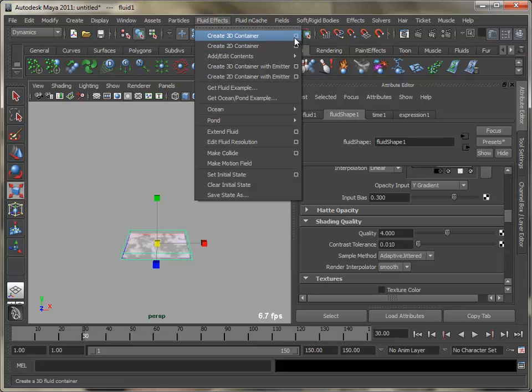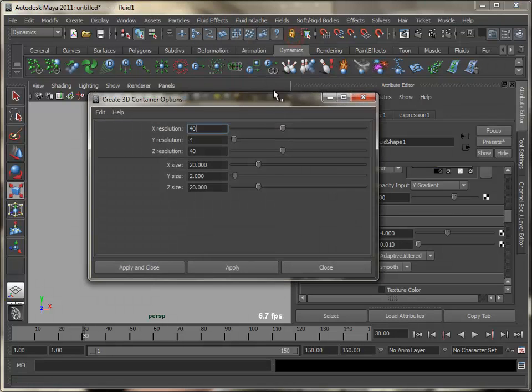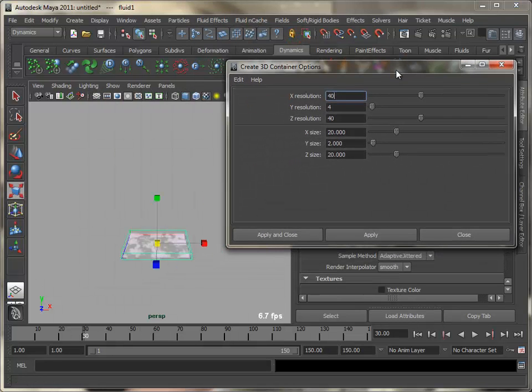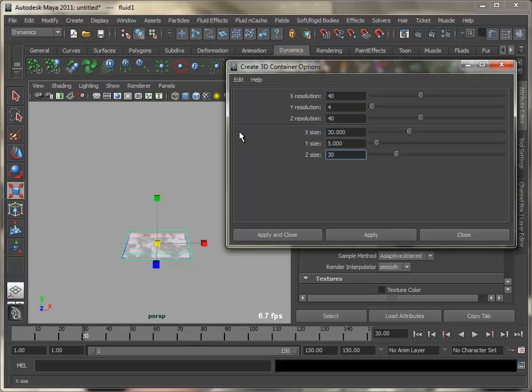Now create some sky fog for your clouds. Refer to tutorial number 10 to see the process. Once you are happy with the output, batch render your project.